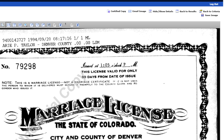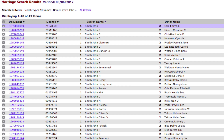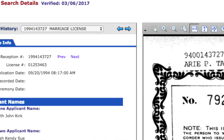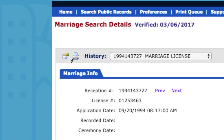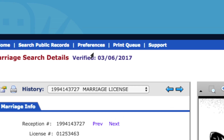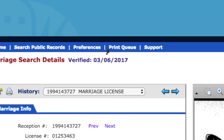You can go back to the results page and choose another document to look at. When you've found the document you want, click the 'Print Image' link. If you need multiple documents, click the 'Add to Print Queue' button to save it in your print queue.